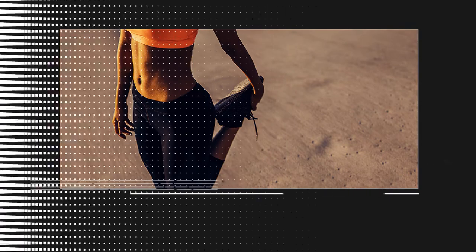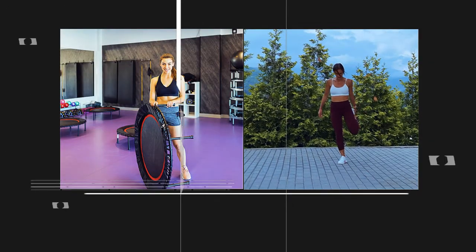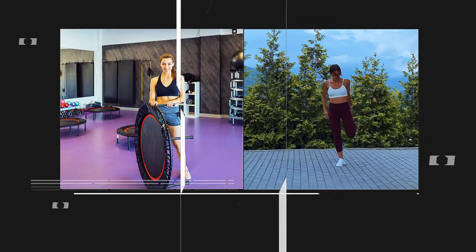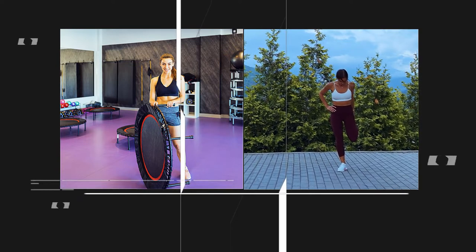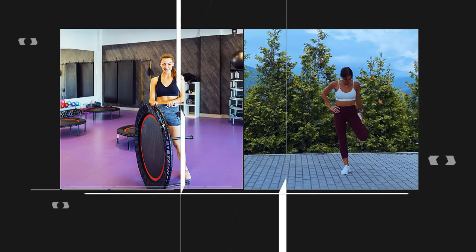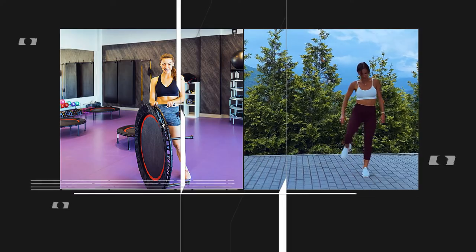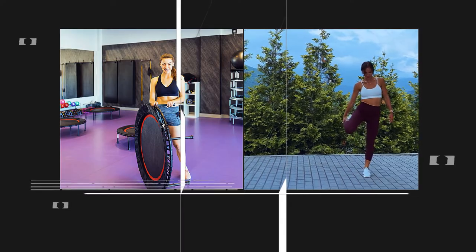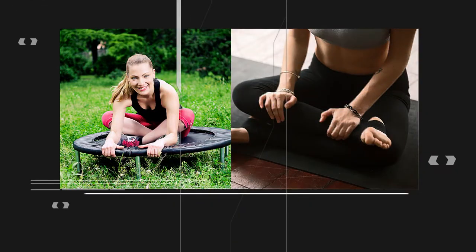Next, let's target the quadriceps with the quad stretch. Stand next to the trampoline, grab your foot, and pull it towards your glutes, feeling the stretch in the front of your thigh. Hold the stretch for 20 to 30 seconds on each leg.